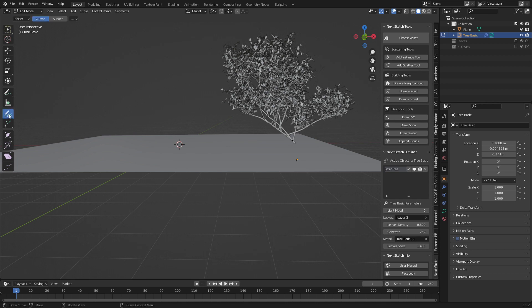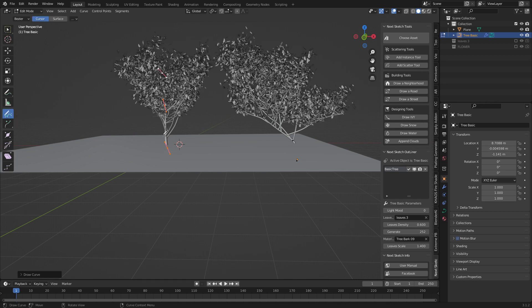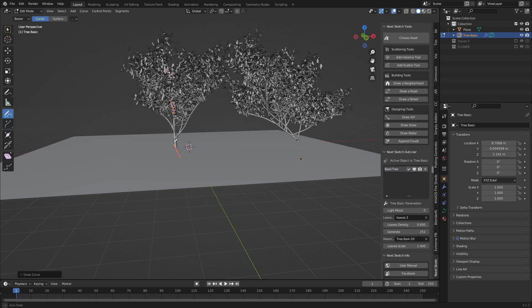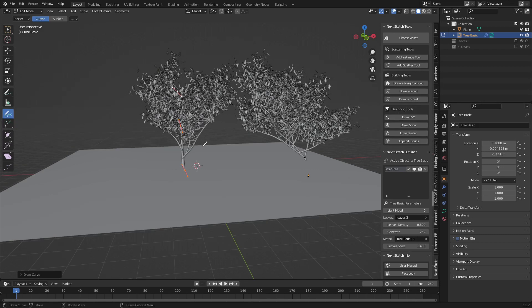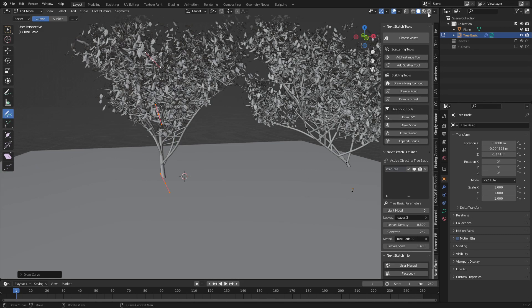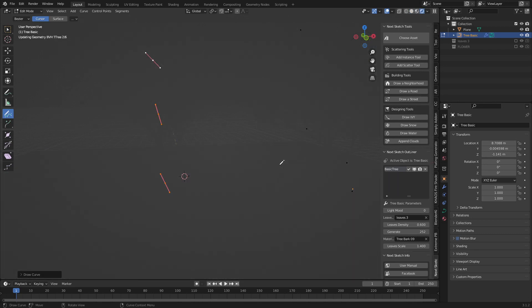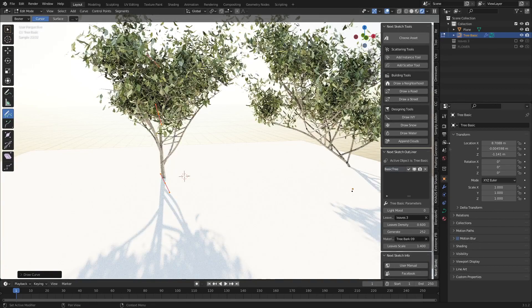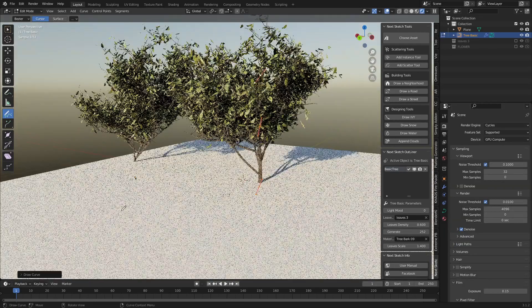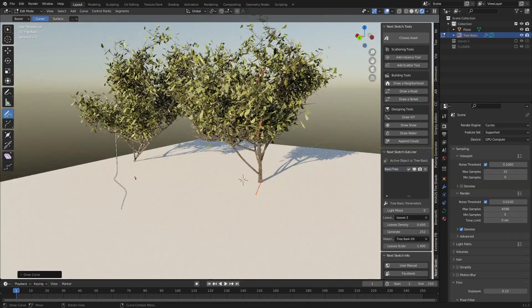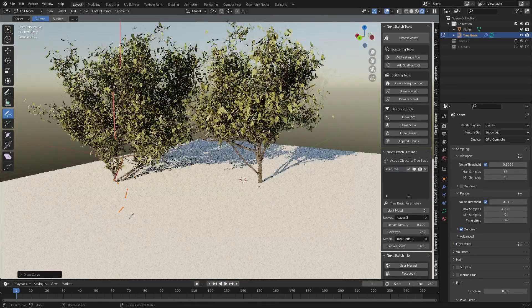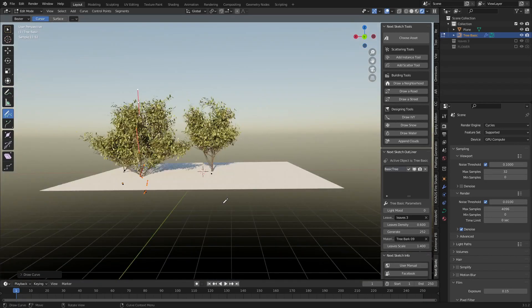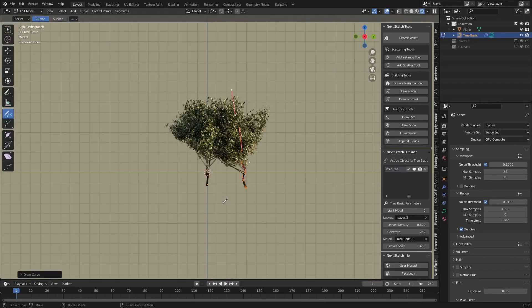I'm just going to draw a tree. Bam, done. That's pretty sick. Let's go into rendered view. Amazing. Let's draw a nice big one like so. Coming to side view, you can very quickly see the kinds of trees we're creating.